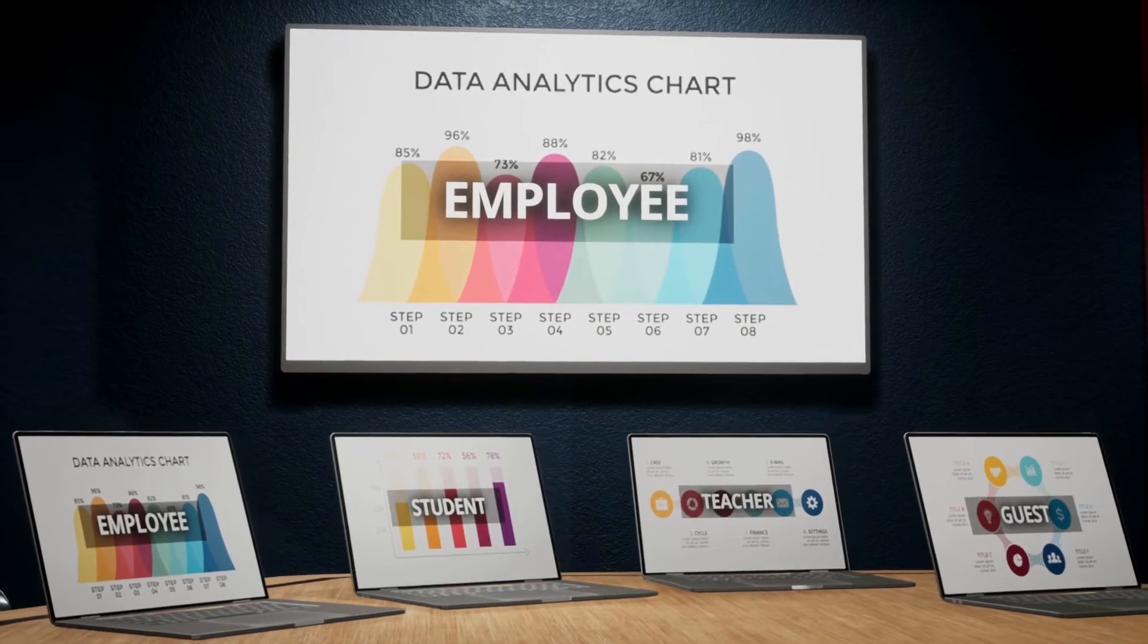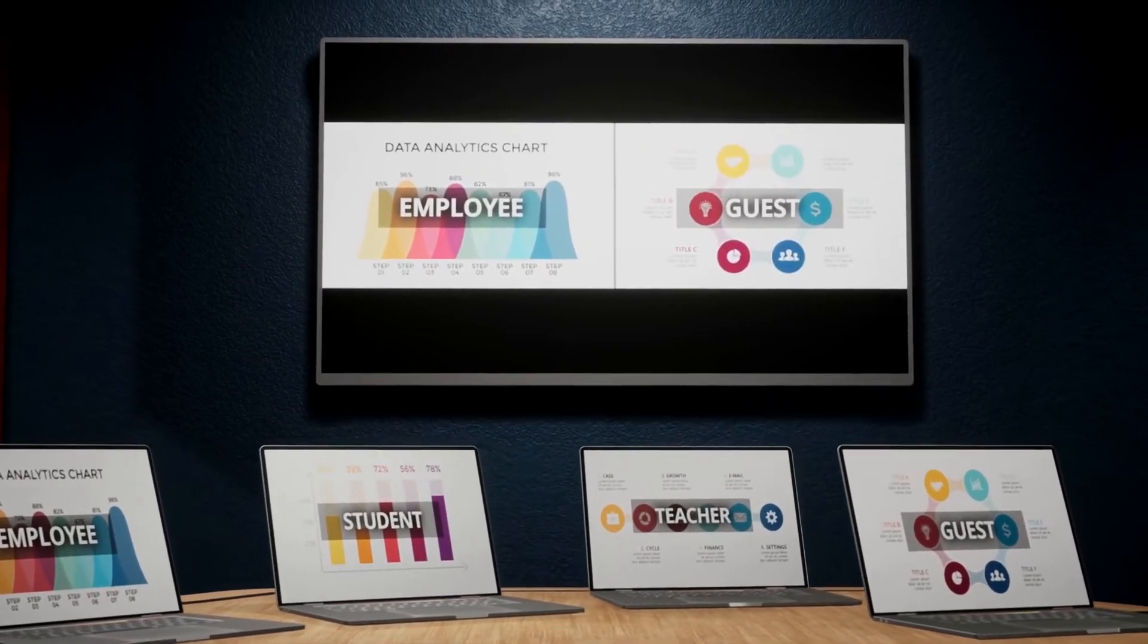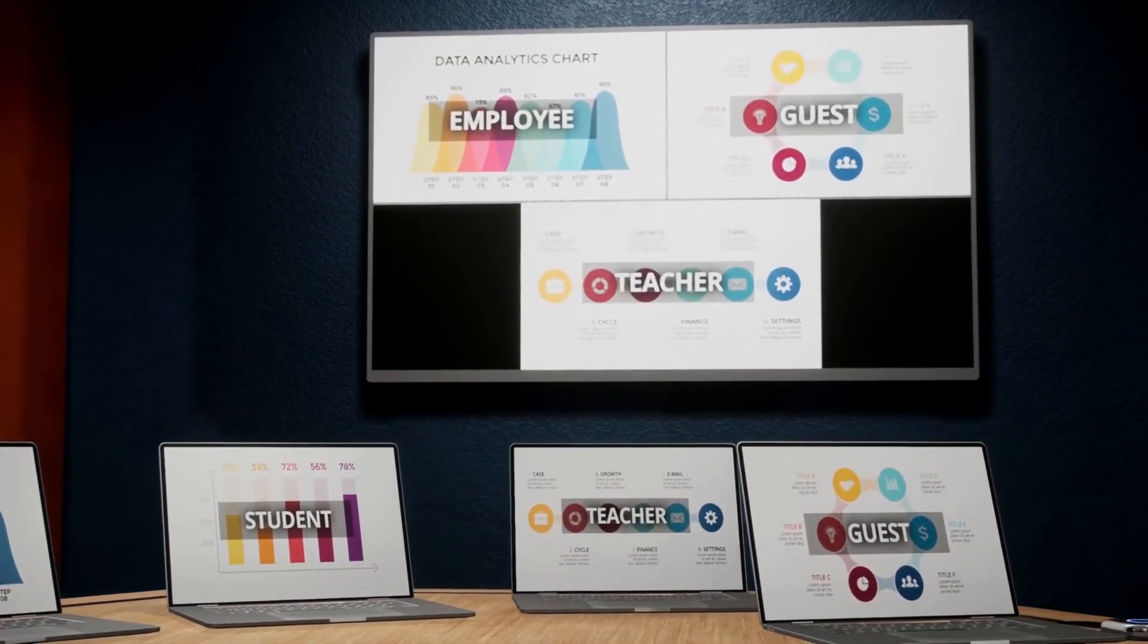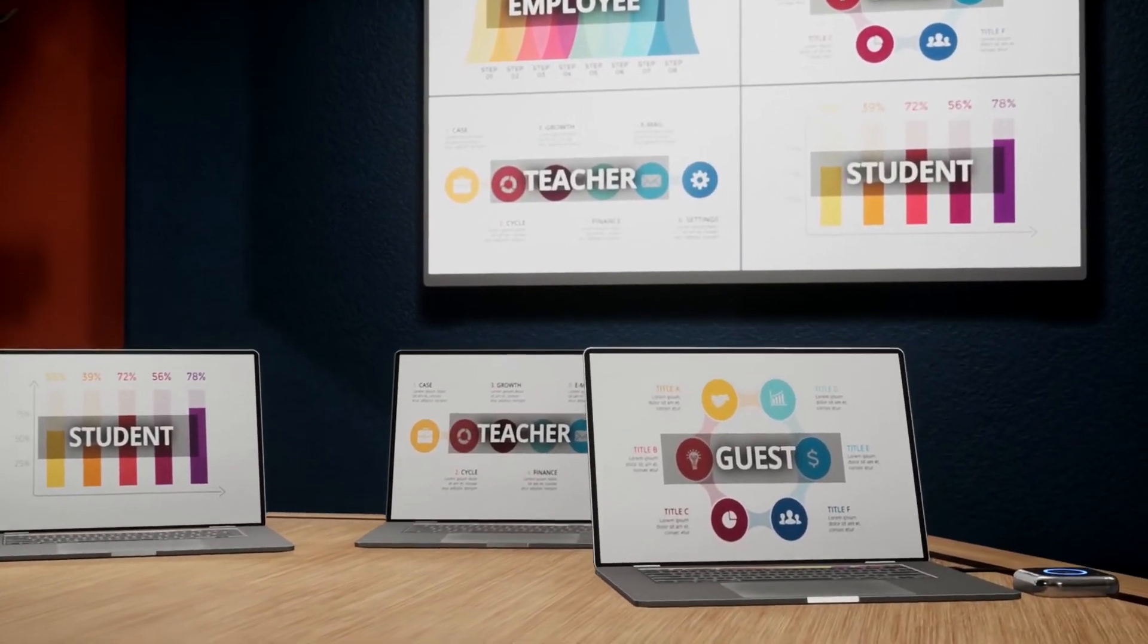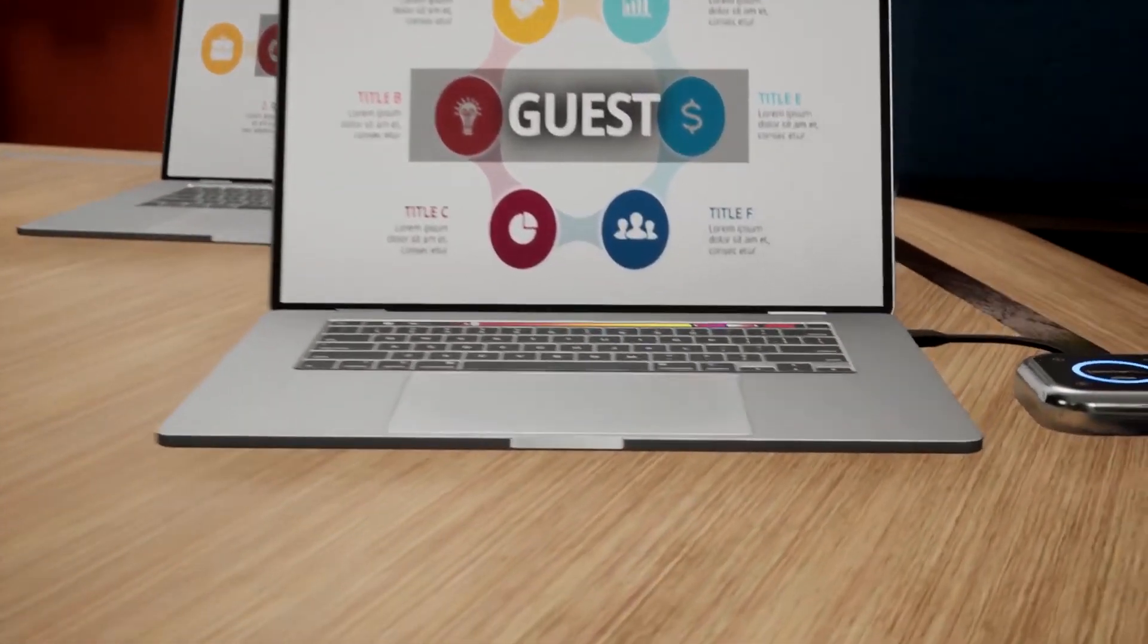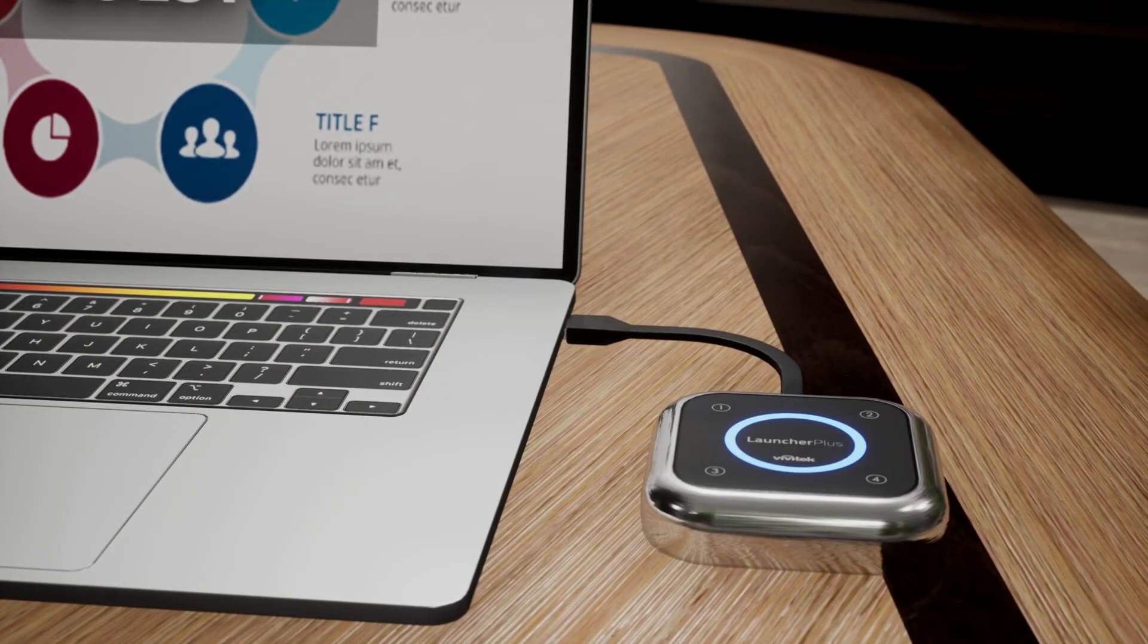One nice feature is the ability to share the screen with up to four people at the same time. Even guest connectivity is secure. Using Launcher Plus, there is no risk to the corporate network.